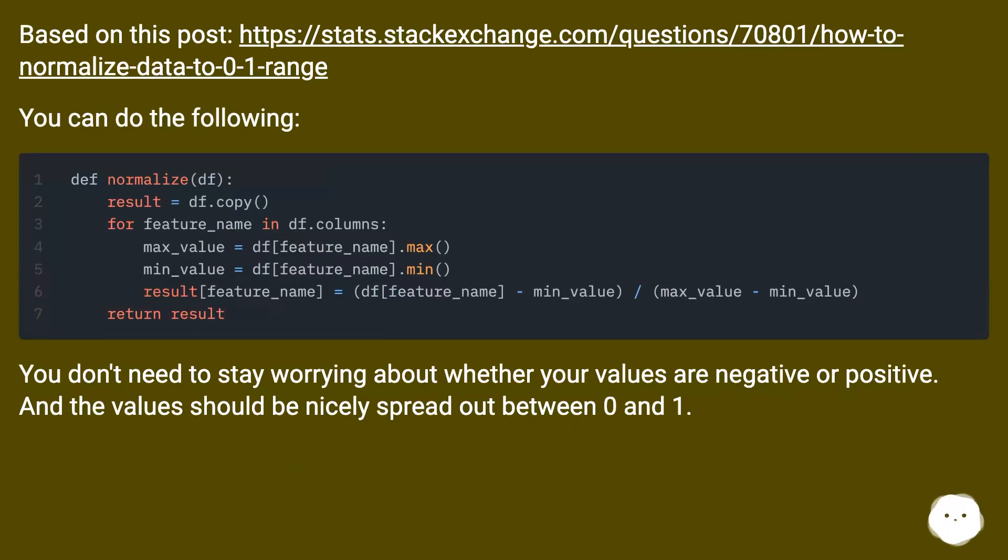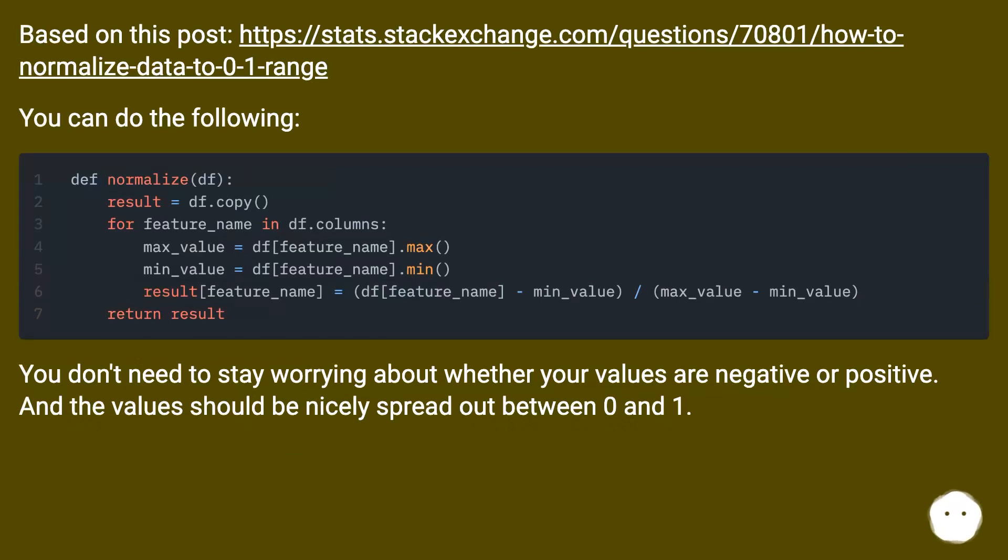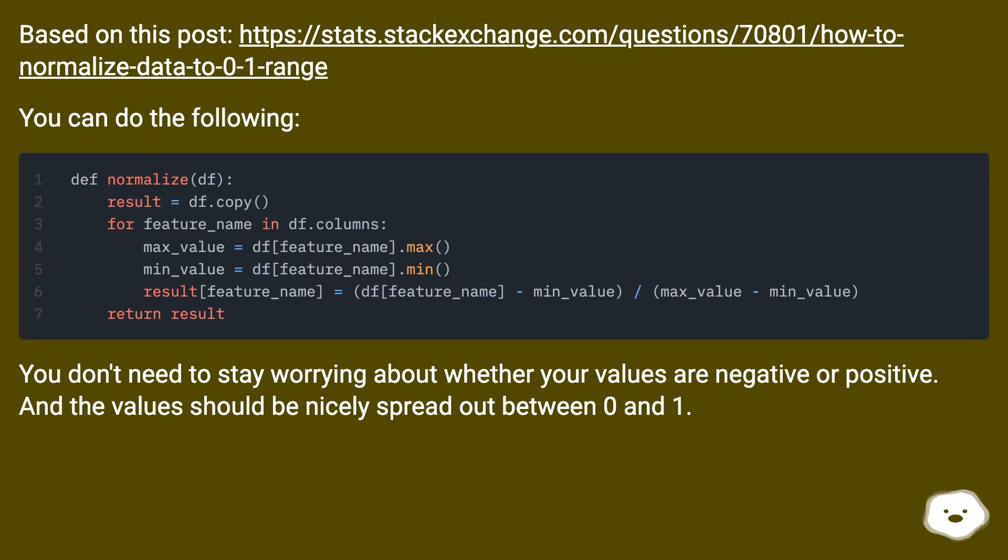Based on this post at this URL, you can do the following. You don't need to worry about whether your values are negative or positive, and the values should be nicely spread out between 0 and 1.